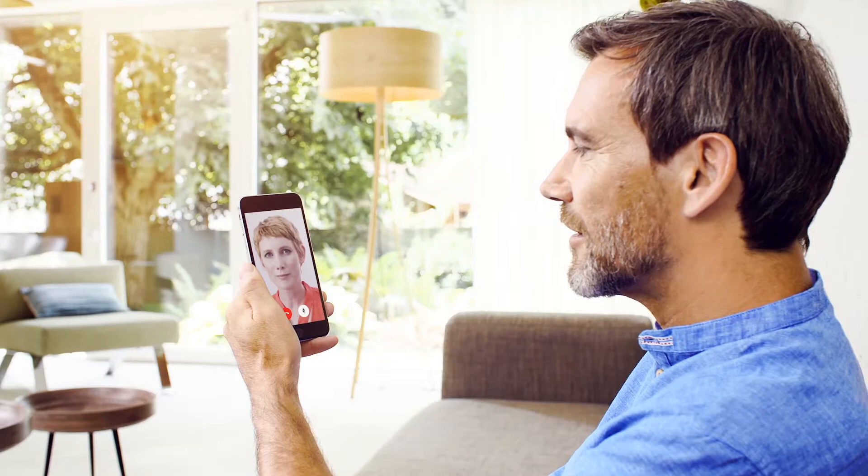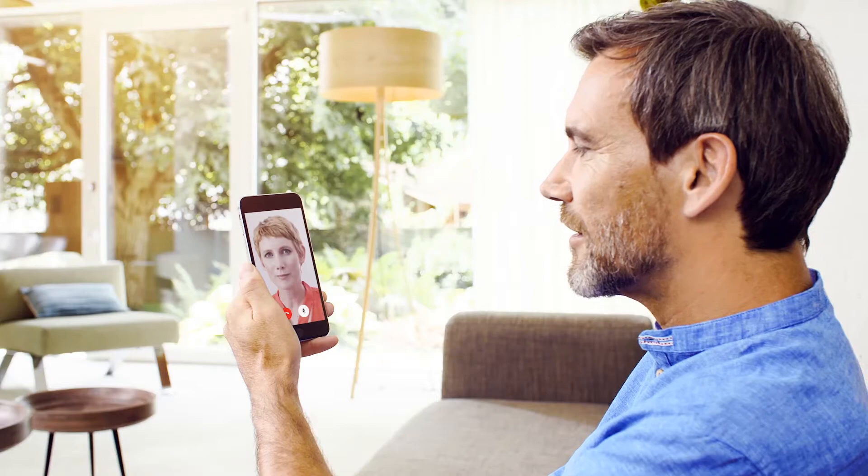Telecare keeps your patients happy and reduces hearing aid returns. Telecare is compatible with virtually all Signia hearing aids.